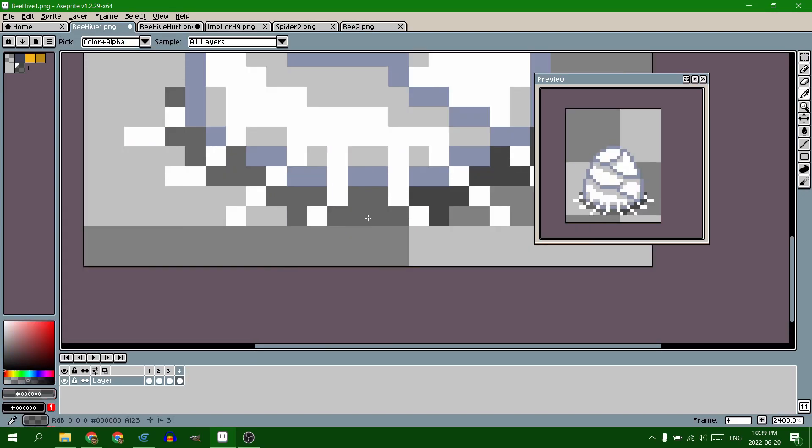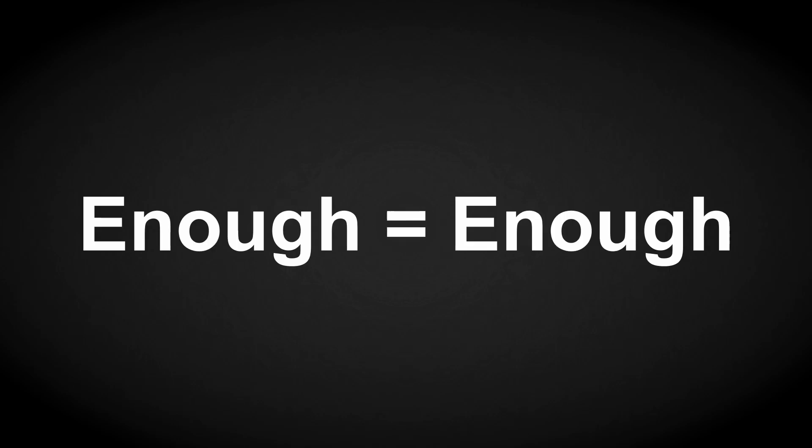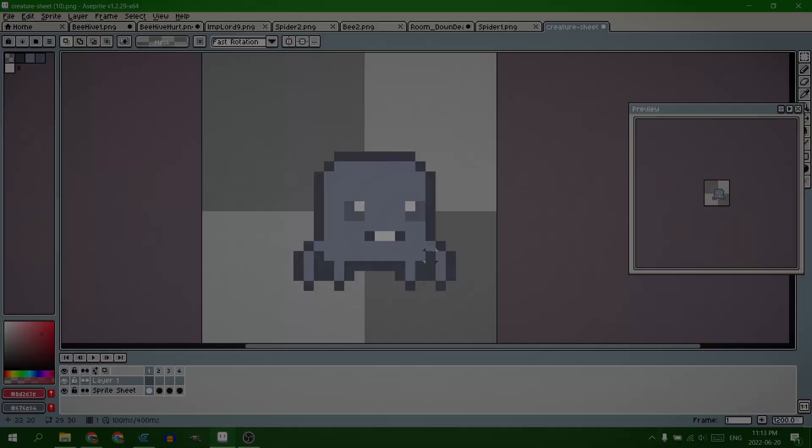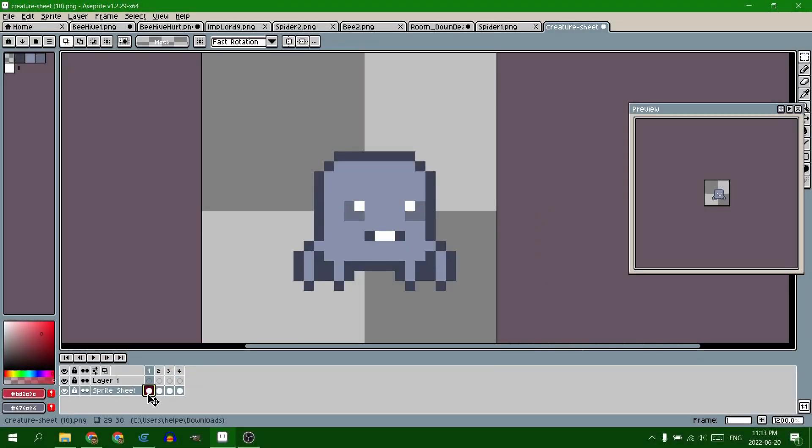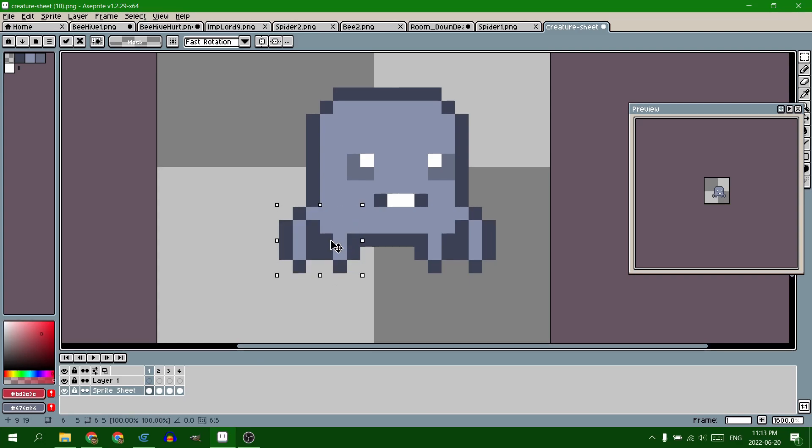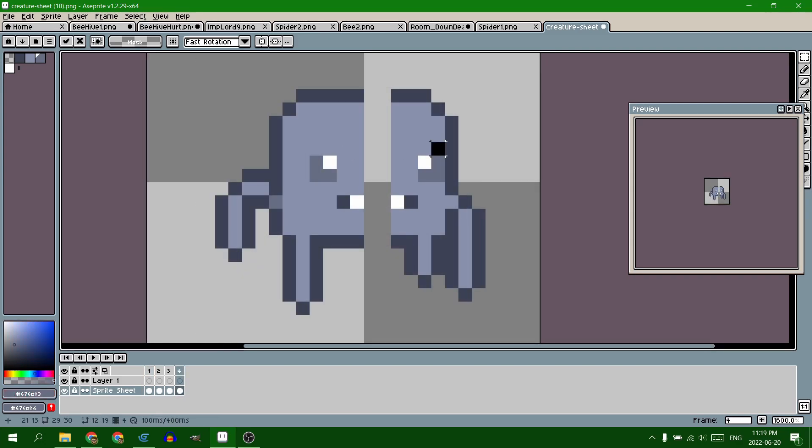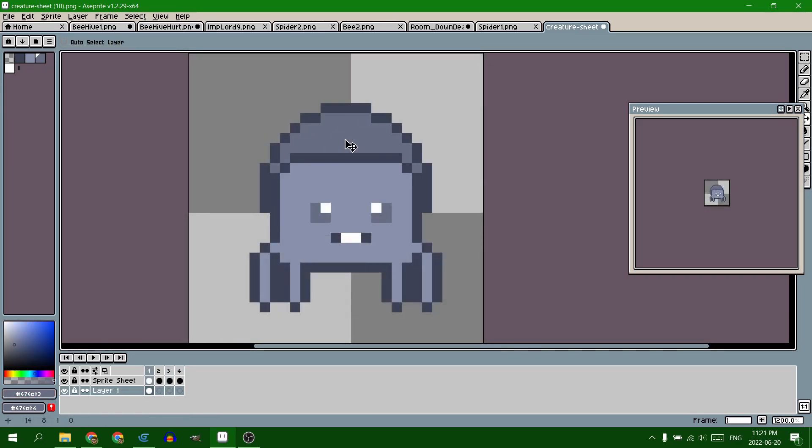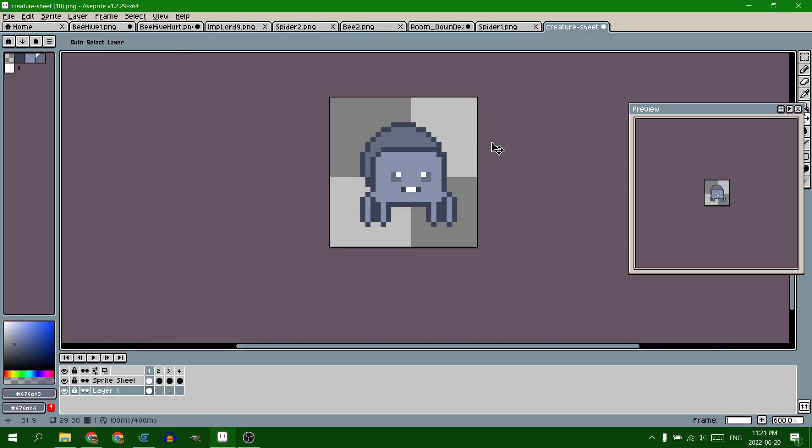And eventually I threw my hands up and went, nope, enough is enough. And now I've got this enemy. And then I stretched out the art a little bit to make it bigger, and gave it a big circle behind it to act as its butt.